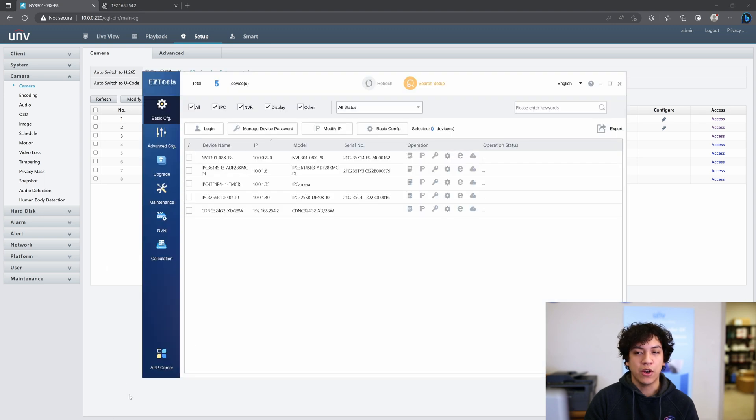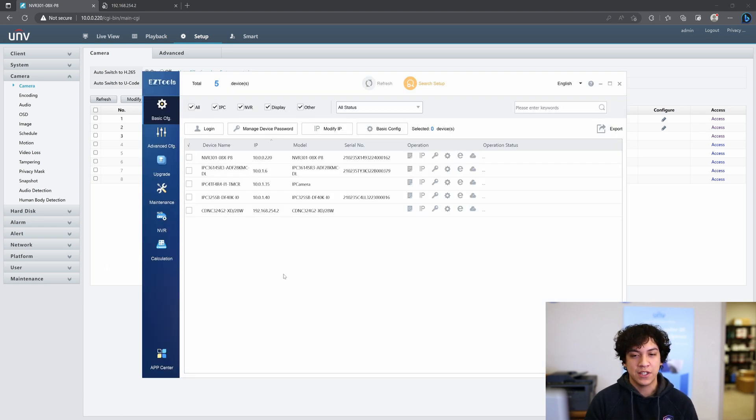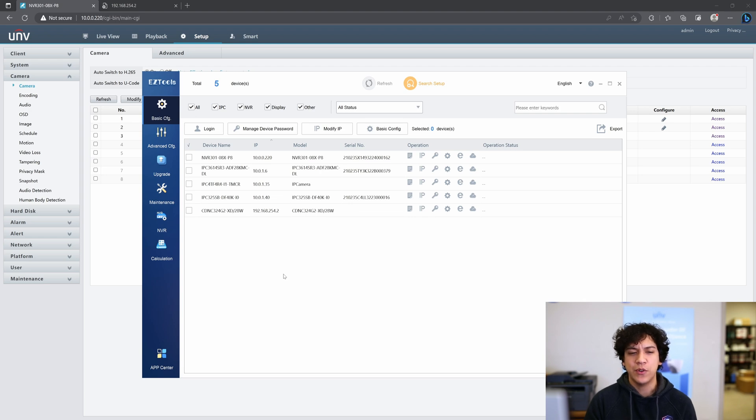So the first thing we're going to do is open up EasyTools 2.0 in order to find all of our devices on the network, including the Uniview NVR and the Hikavision camera.